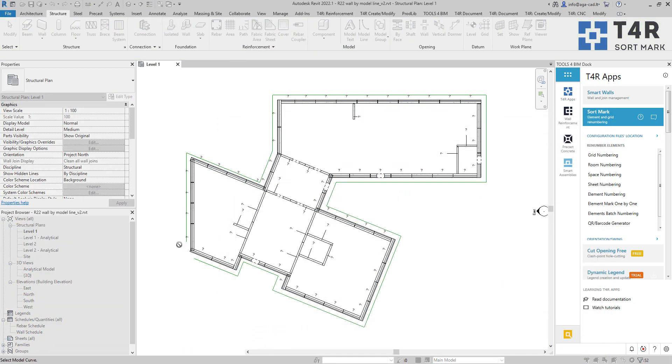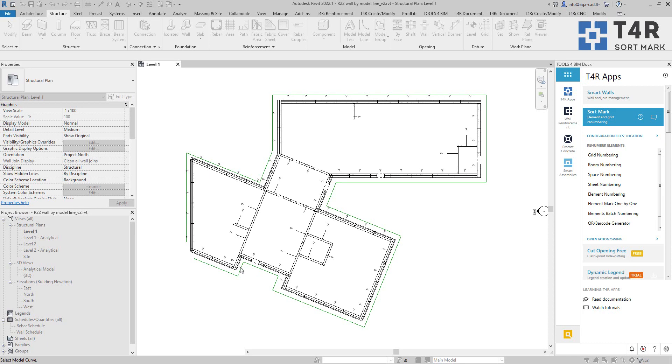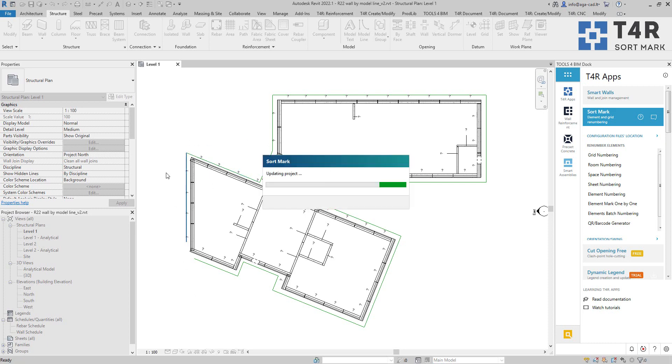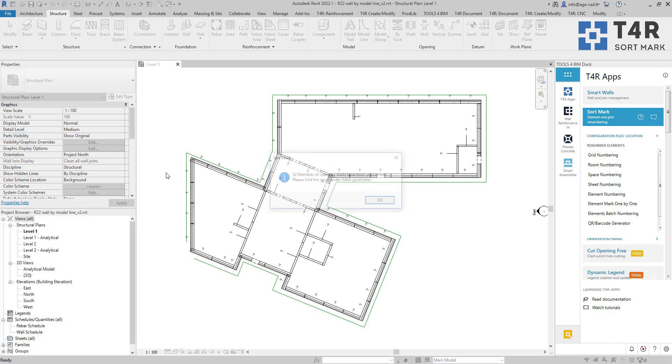And then I need to pick one of the model lines. Depends where do I click. The numbering sequence will be different. So I can click here and it will start numbering from here and it will go around all of the model line. Or I can choose this side and it will be starting numbering from here. So that's what I will do.